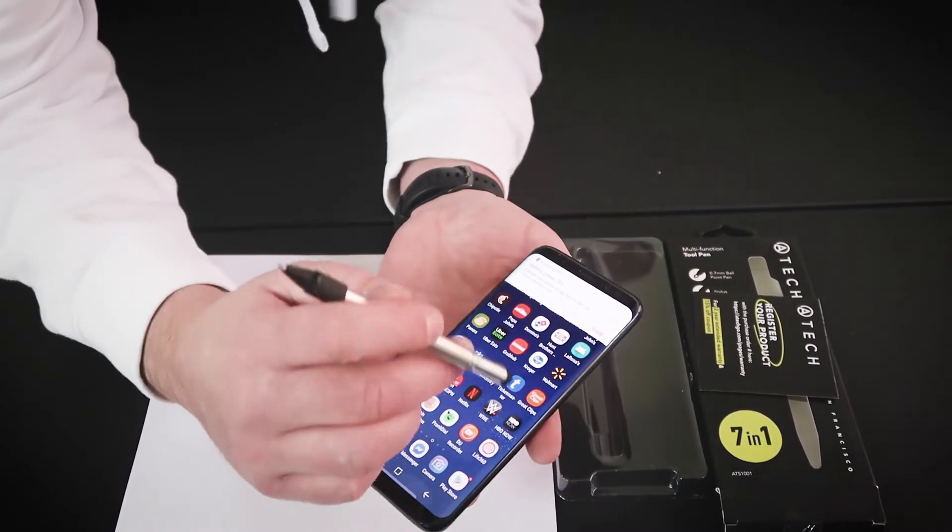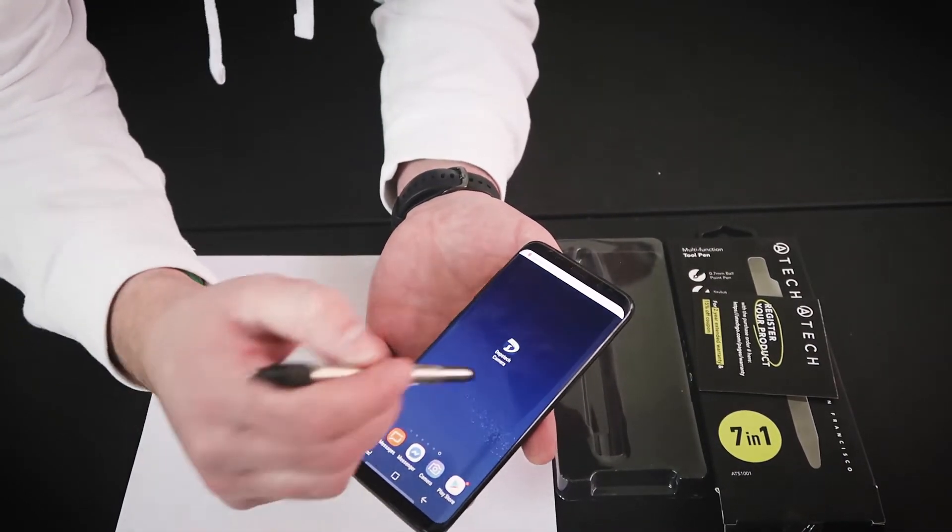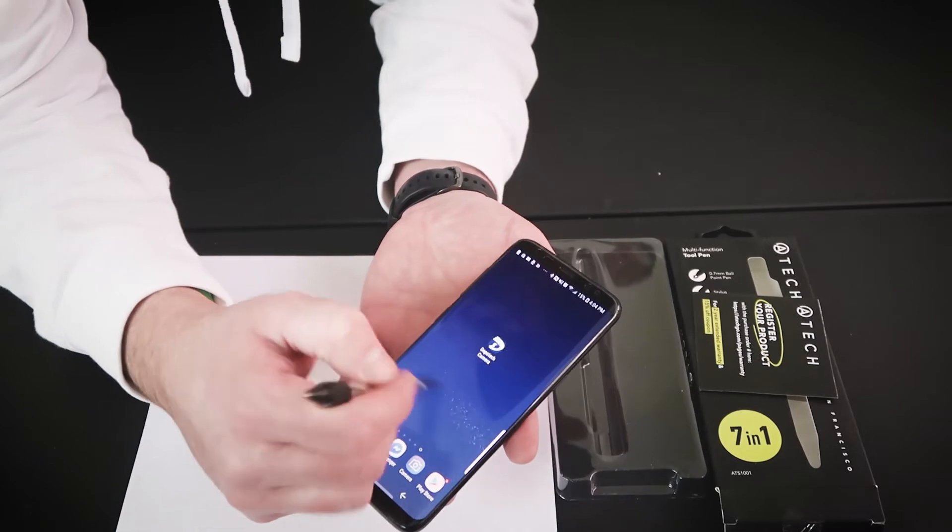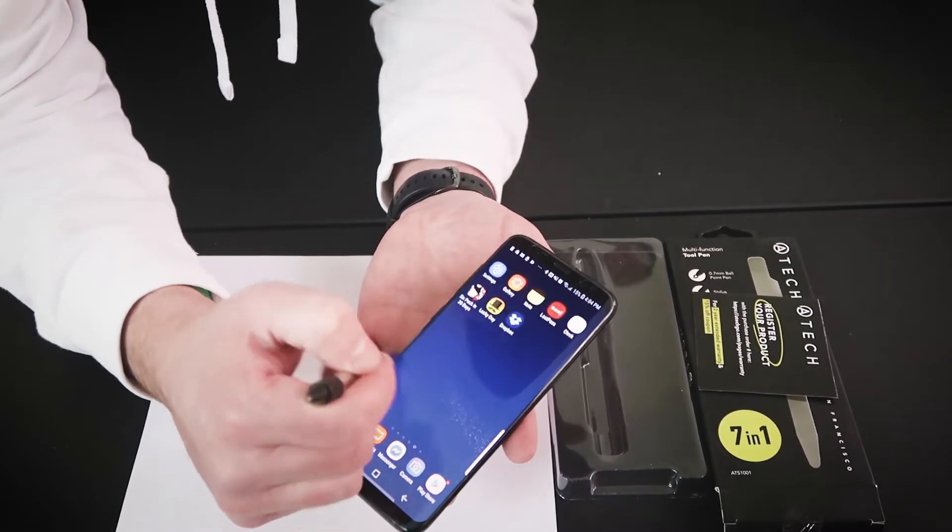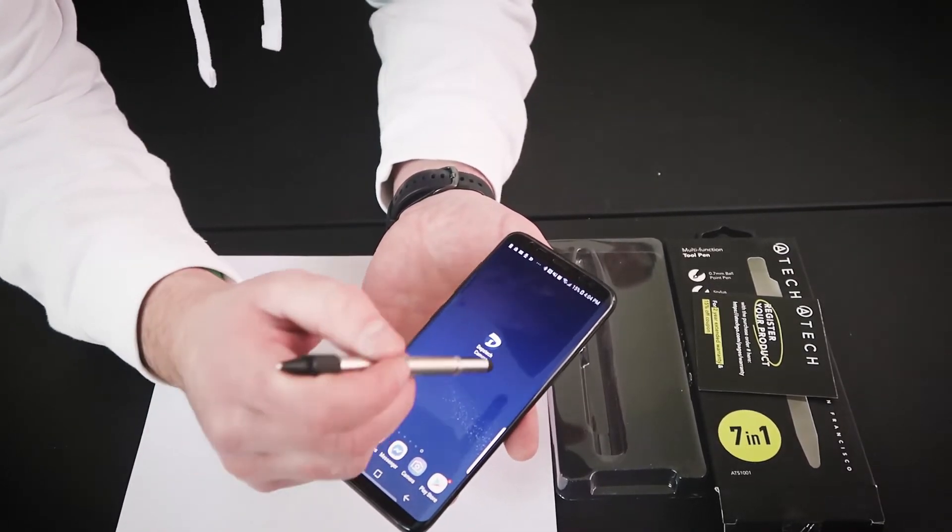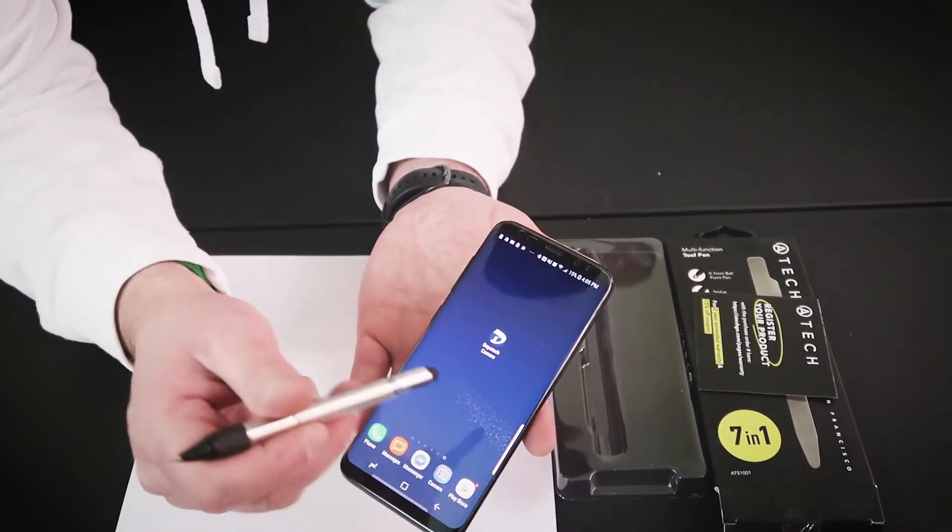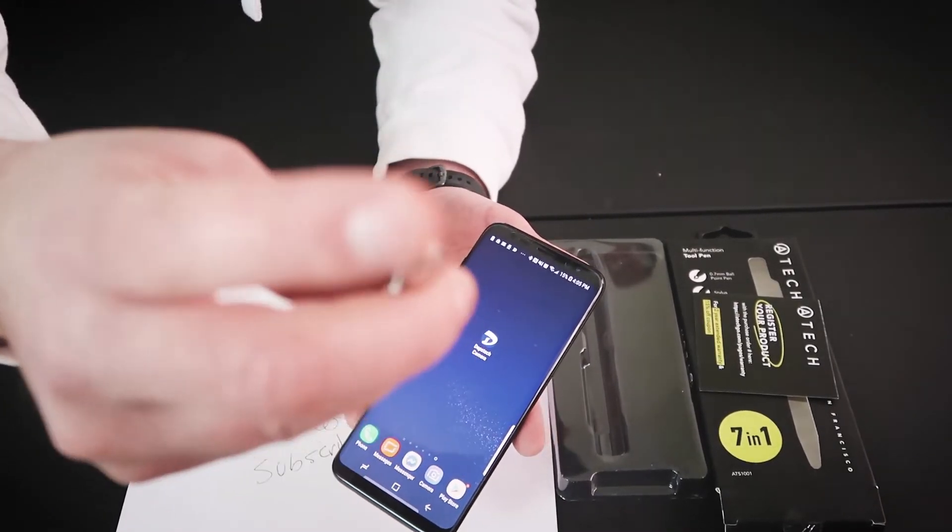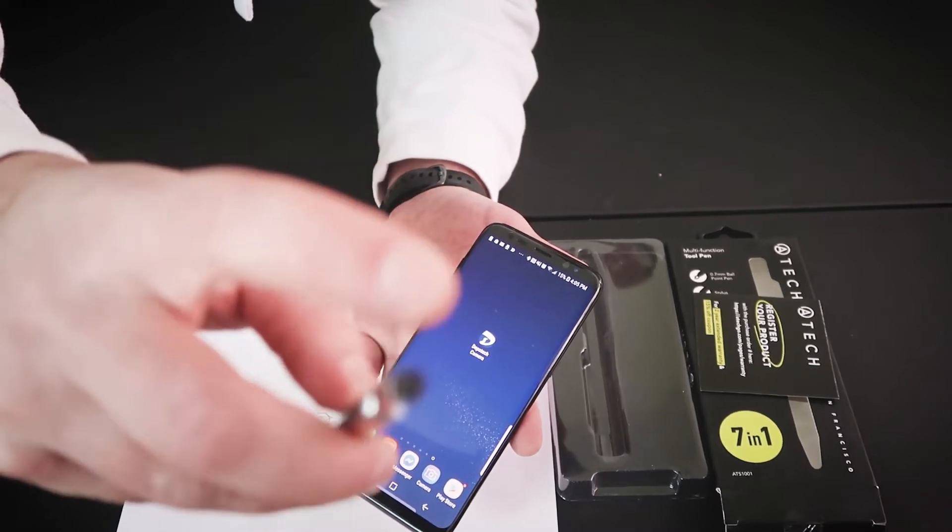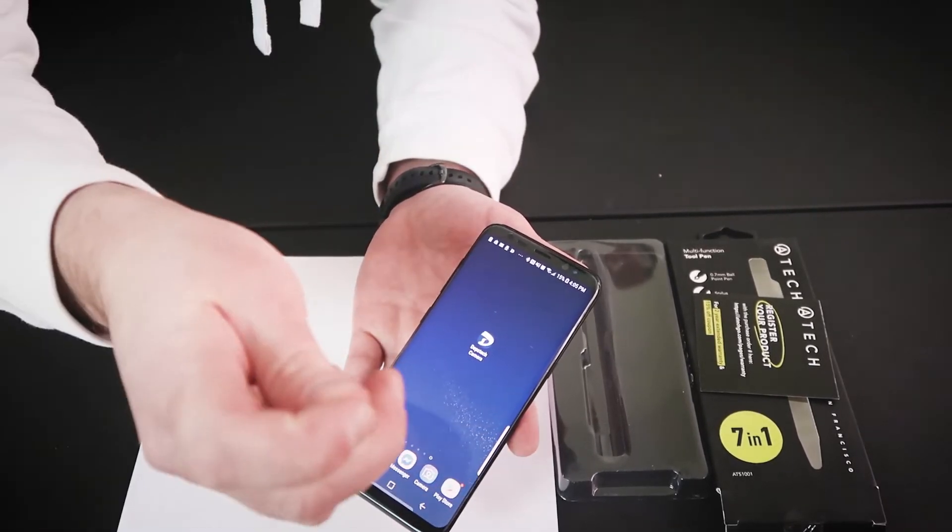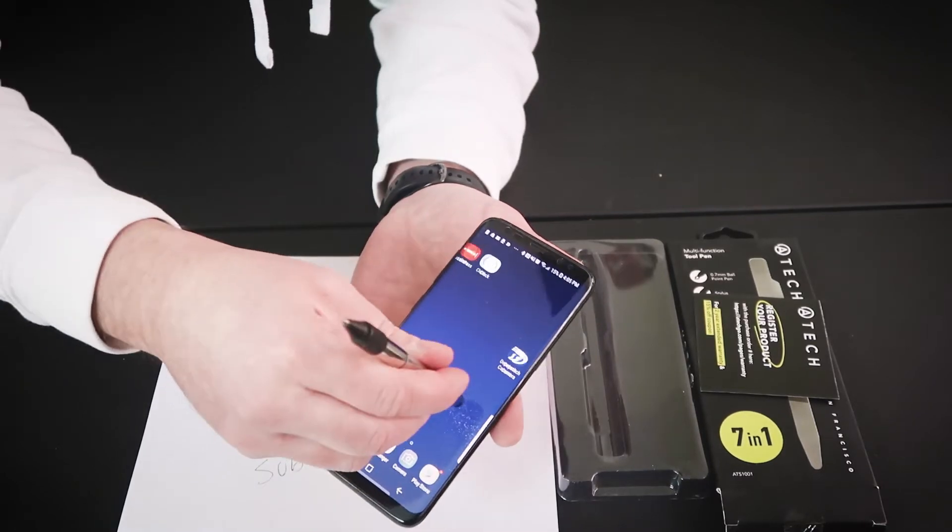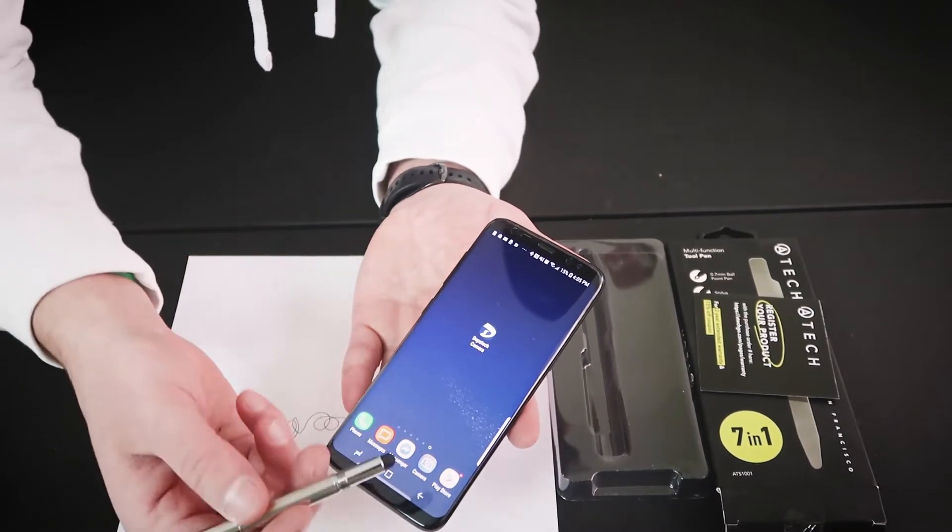So the first purpose that this thing can be used for is for your phone. Look at that, it just slides right over all your apps. That is pretty cool. I do like that. Wow, it actually works pretty amazing. So the end of this, it's almost - I guess it's rubber. It's not like an eraser on a pencil or anything. So you can press it down, it actually does work really, really well on a phone.